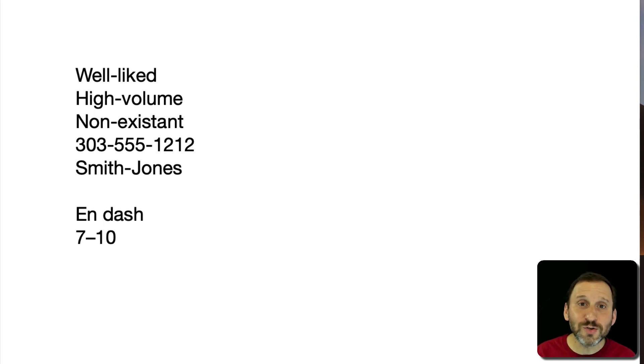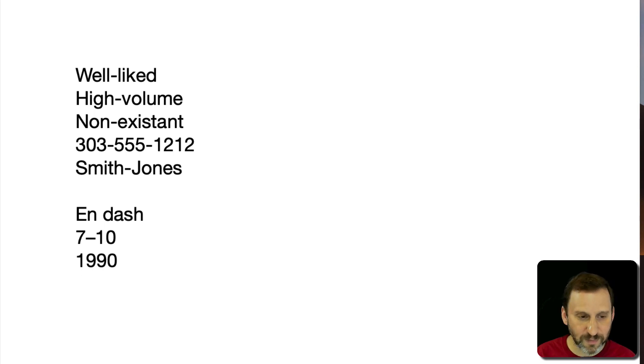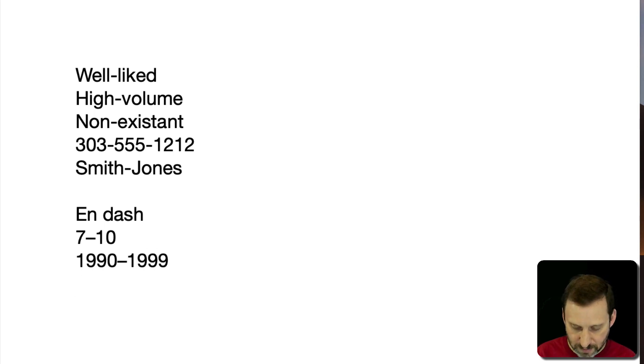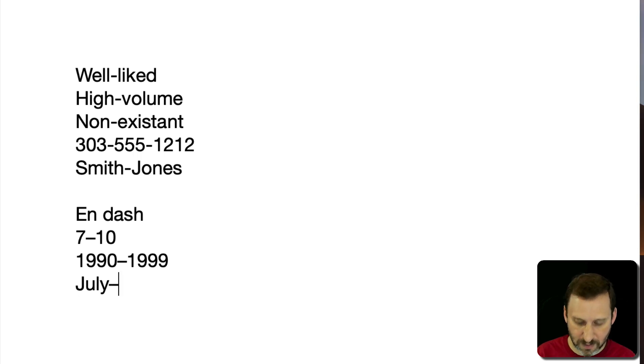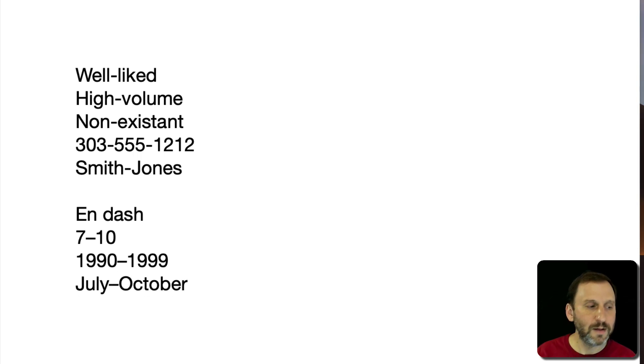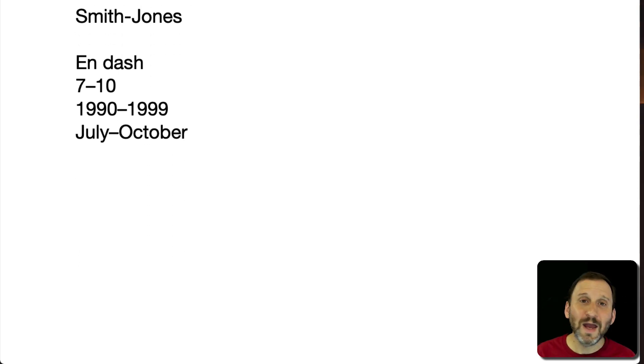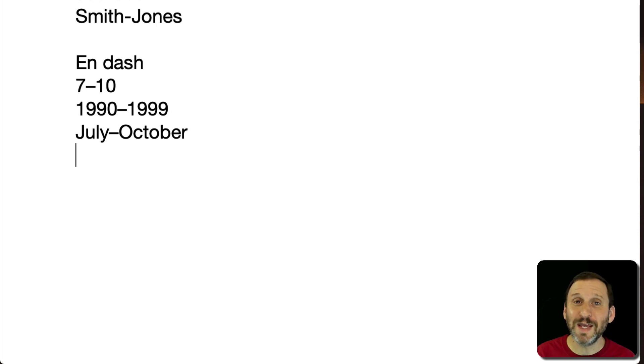You can use it for any kind of range. That's pretty much what you use the N dash for.